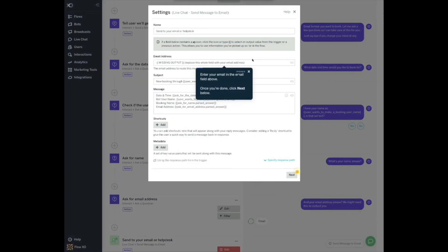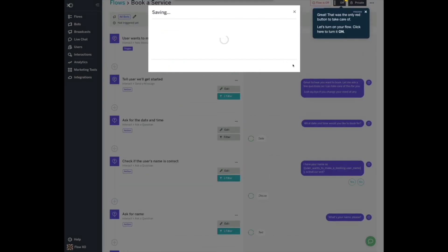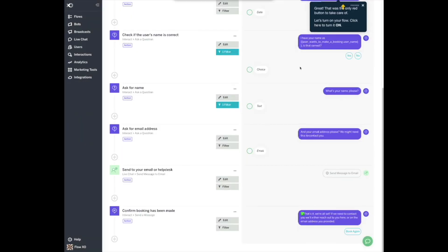Enter your email in the email field above and once you're done, click Next below. We don't need to use filters right now, so click Save and you're done. Great, that was the only red button to take care of.